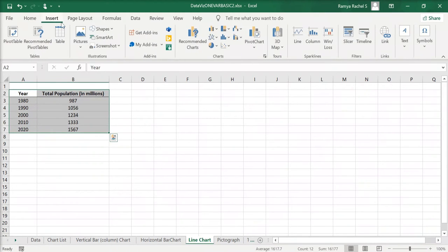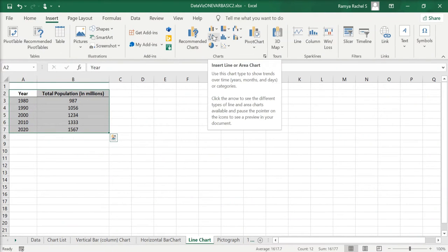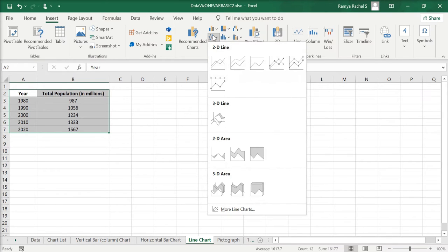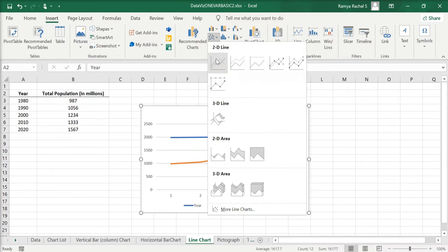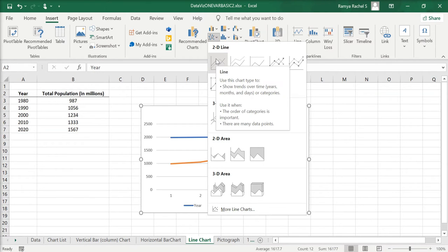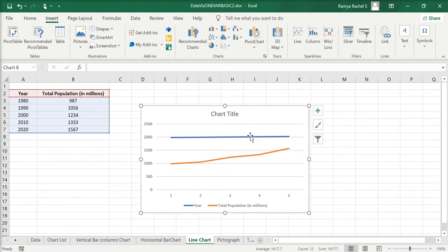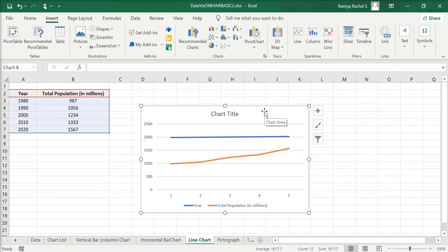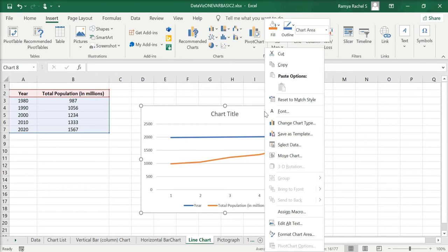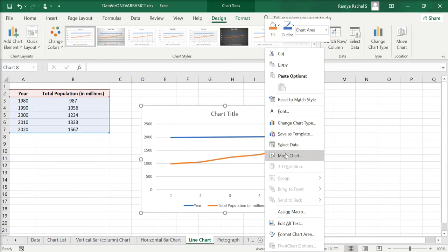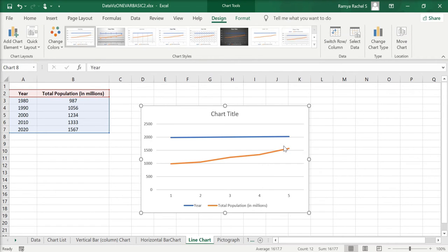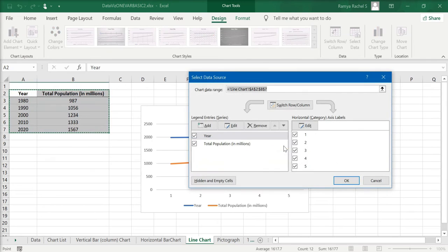Click on Insert Line or Area Chart option. Here you can see that the axis is not well defined and the year and total population are both plotted in the line chart. To change this, right-click the chart and select Select Data. The Select Data Source window will pop up.